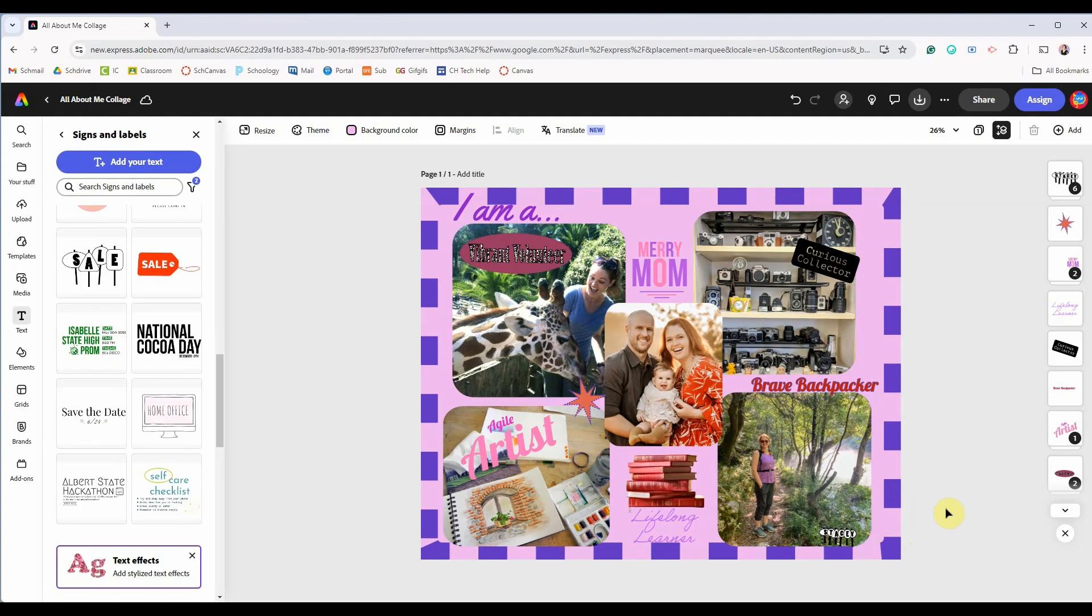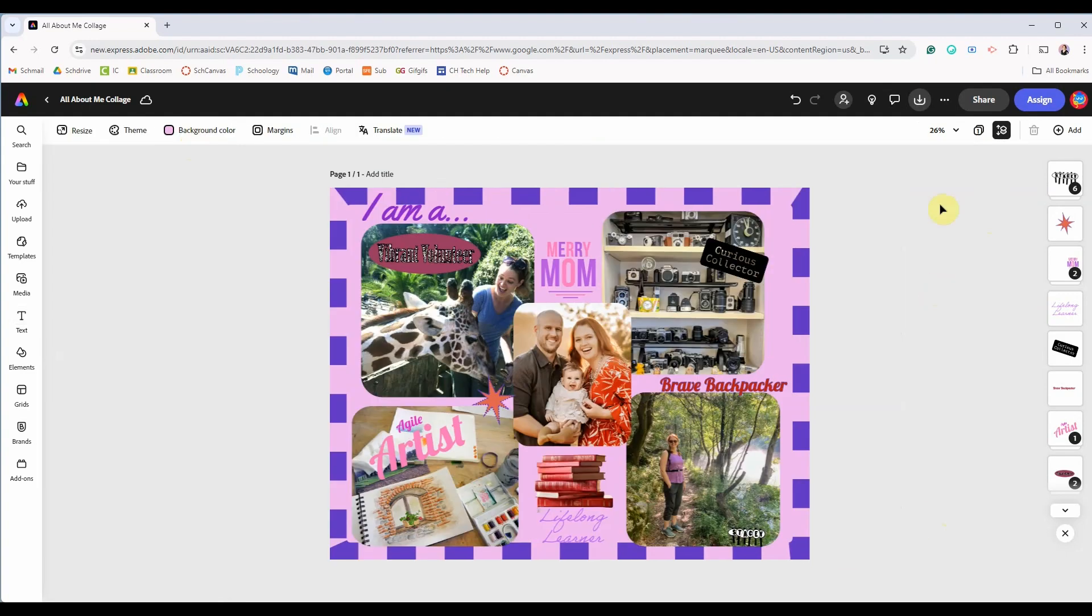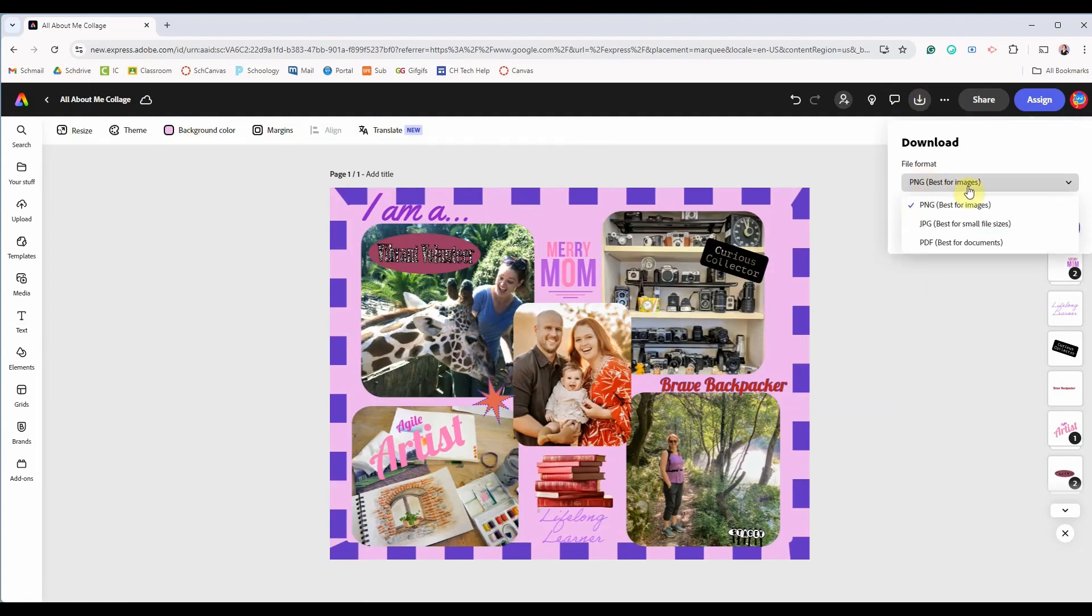When you've got your rough draft done click the download icon. Here you have three choices. You have a PNG which is best for graphics, so if you're going to use this as a header for a google site web page or put it anywhere online I would choose PNG. A JPEG is great for photos and a PDF is great for printing.